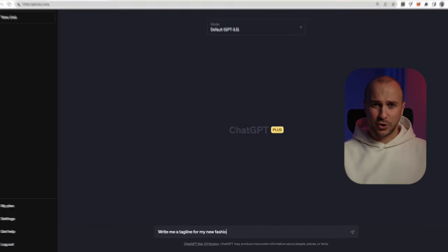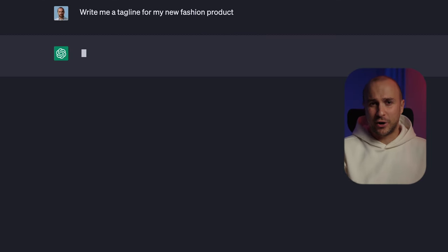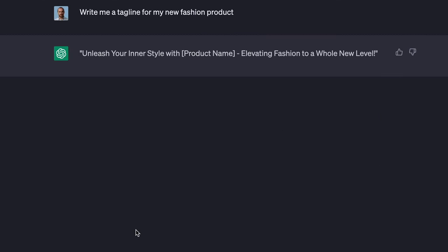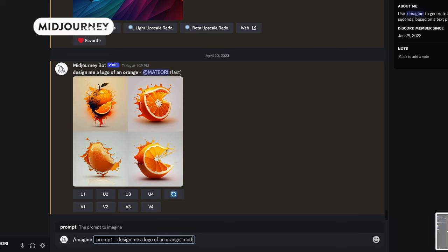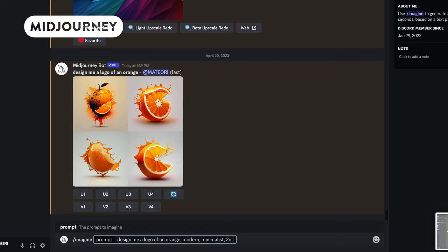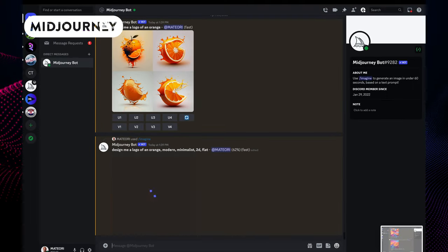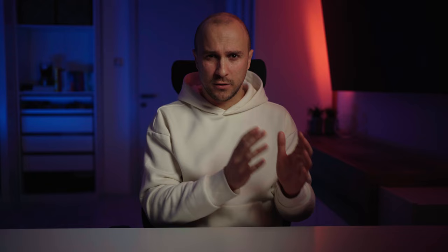Let's say that you write a prompt: 'Write me a tagline for my new fashion product,' and you will get an output or a result. Or let's say that you write to Midjourney: 'Design a modern logo of an orange,' and voila — logo it is. There are different prompts, but I will mostly focus on text-to-text like ChatGPT, which is an AI chatbot developed on large language models, and text-to-image like Midjourney, which is an AI program that creates brilliant images out of simple text inputs.